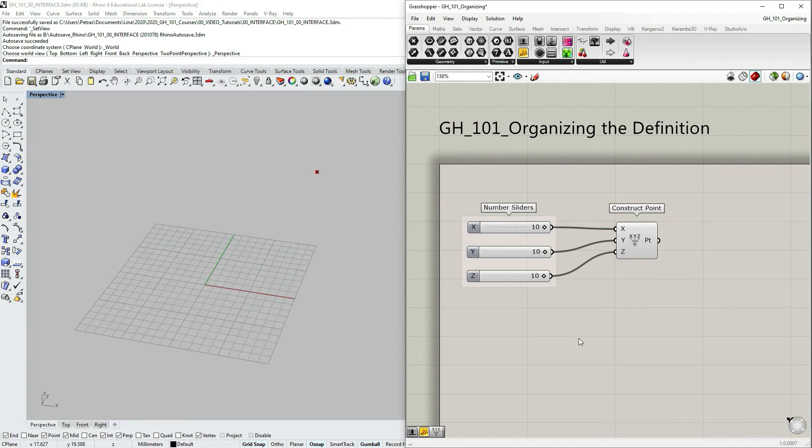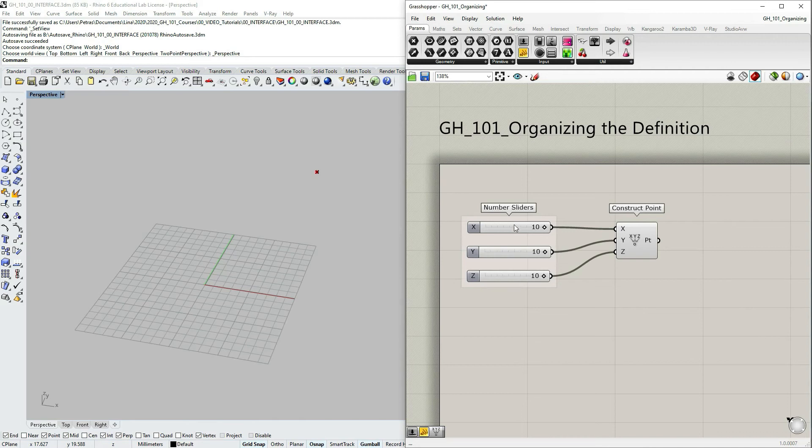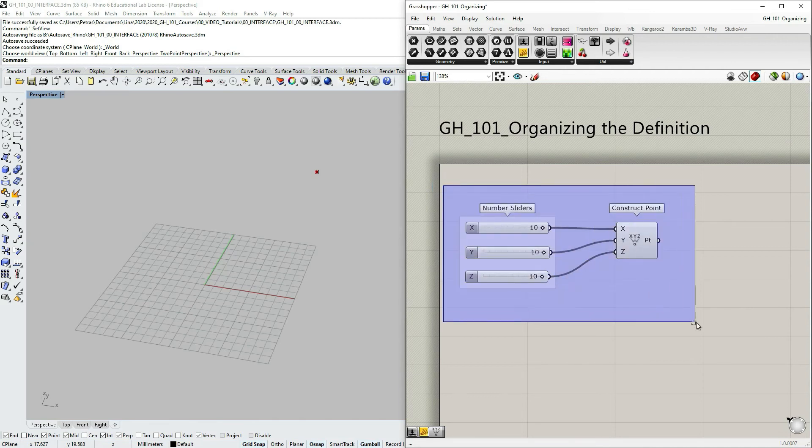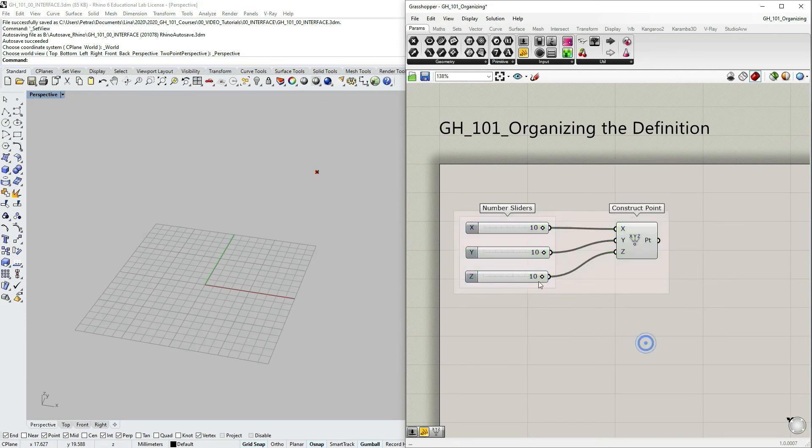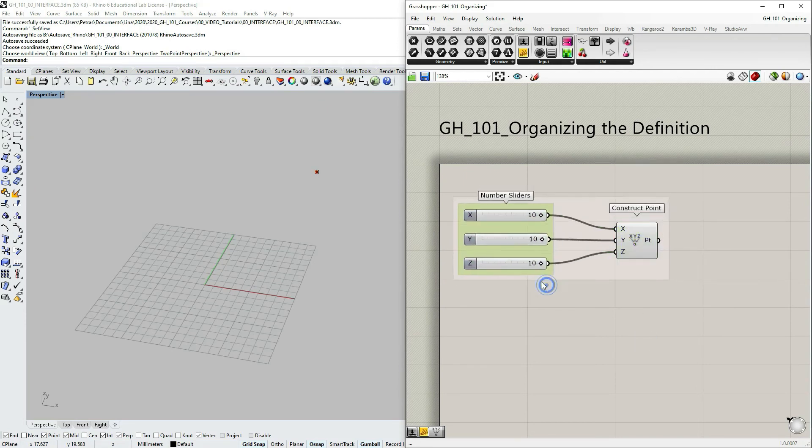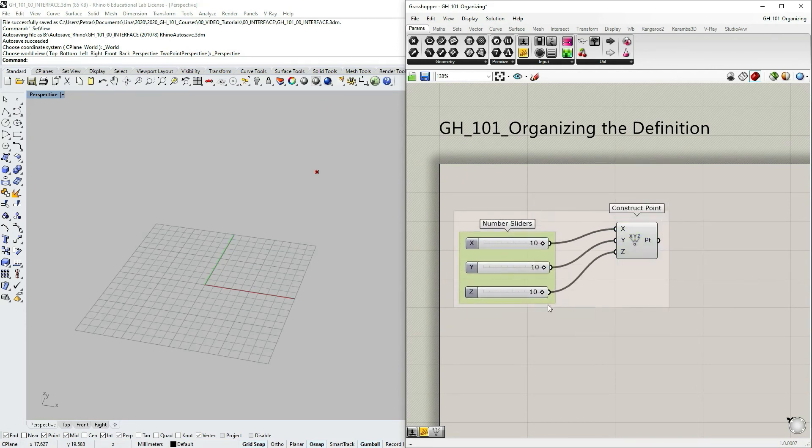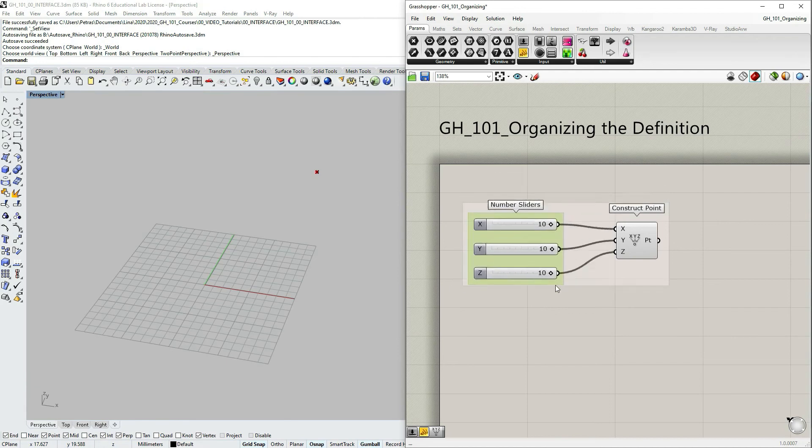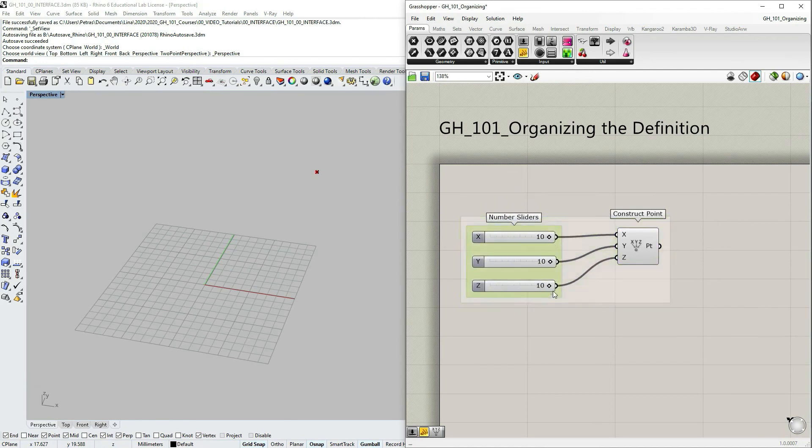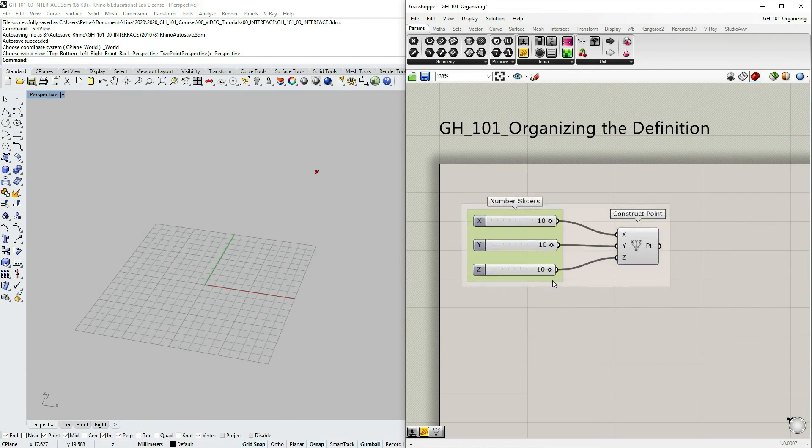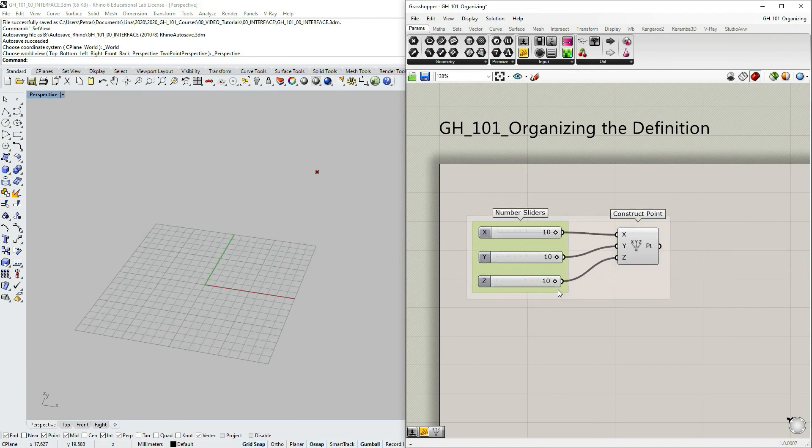The last part considering grouping that I want to talk about is groups within groups. That's also sometimes useful. So let's say I have number slider as a group, but then I also want to have this whole piece as a group. So I do this, and I create group within the group. And this one, it worked.